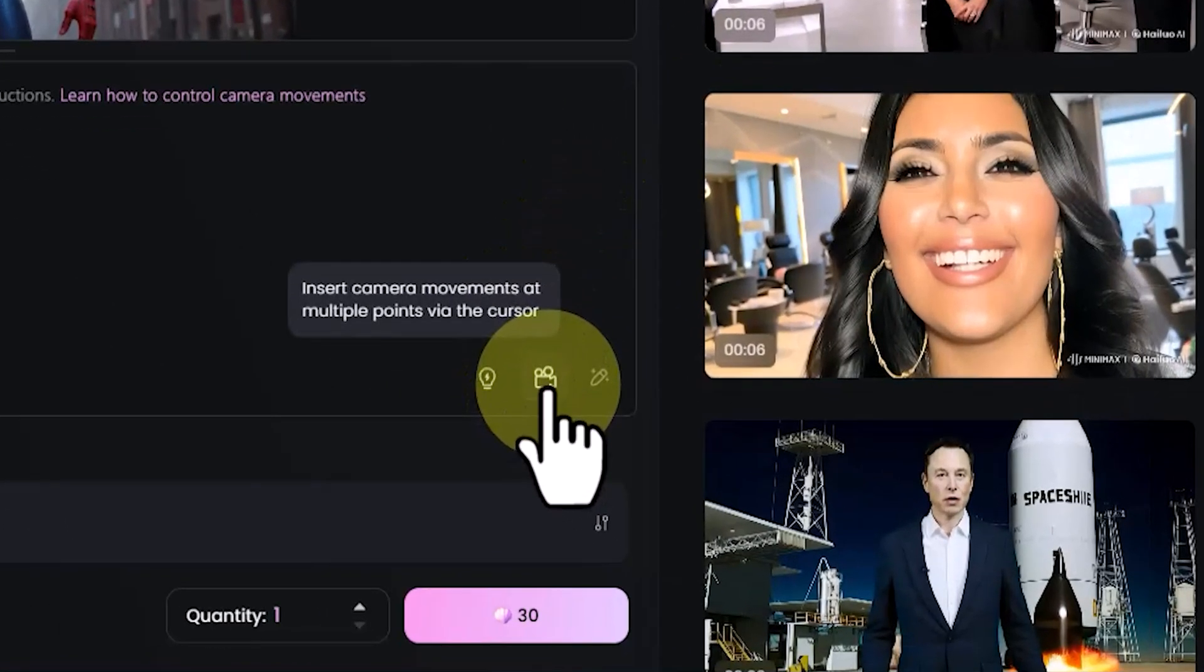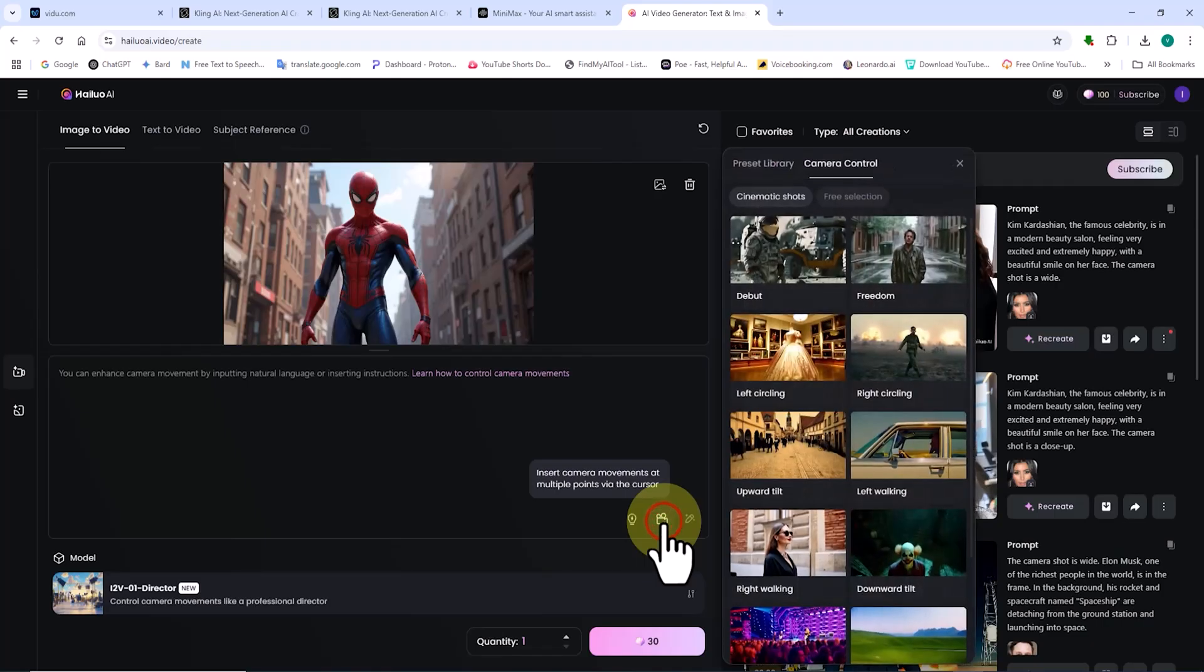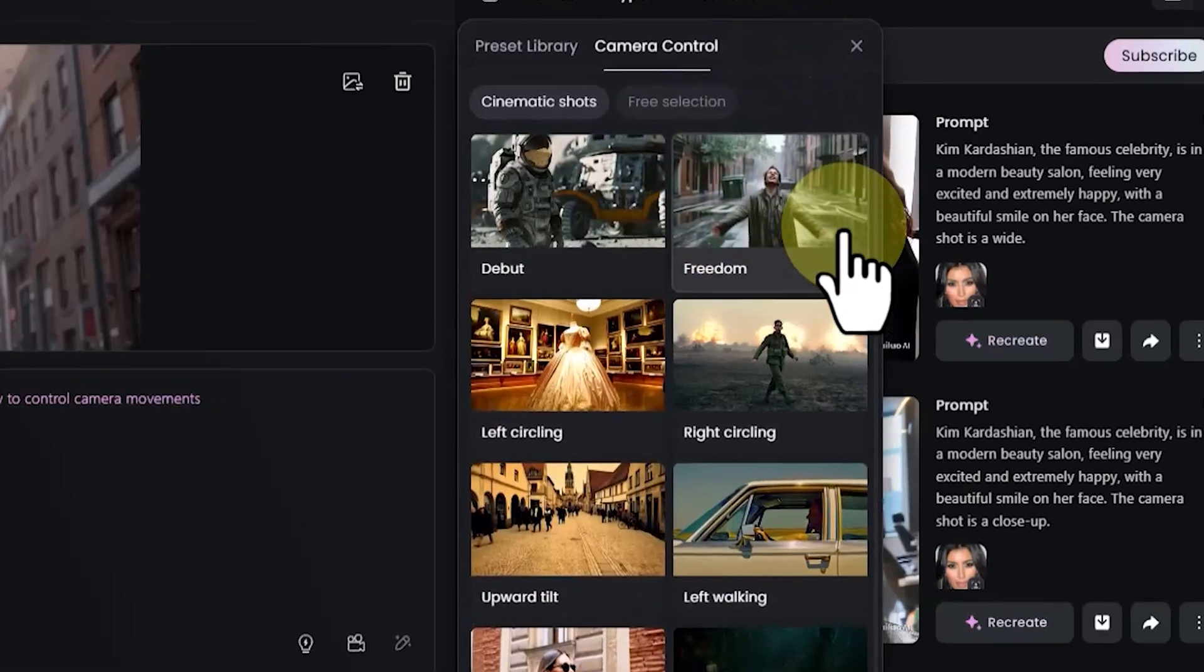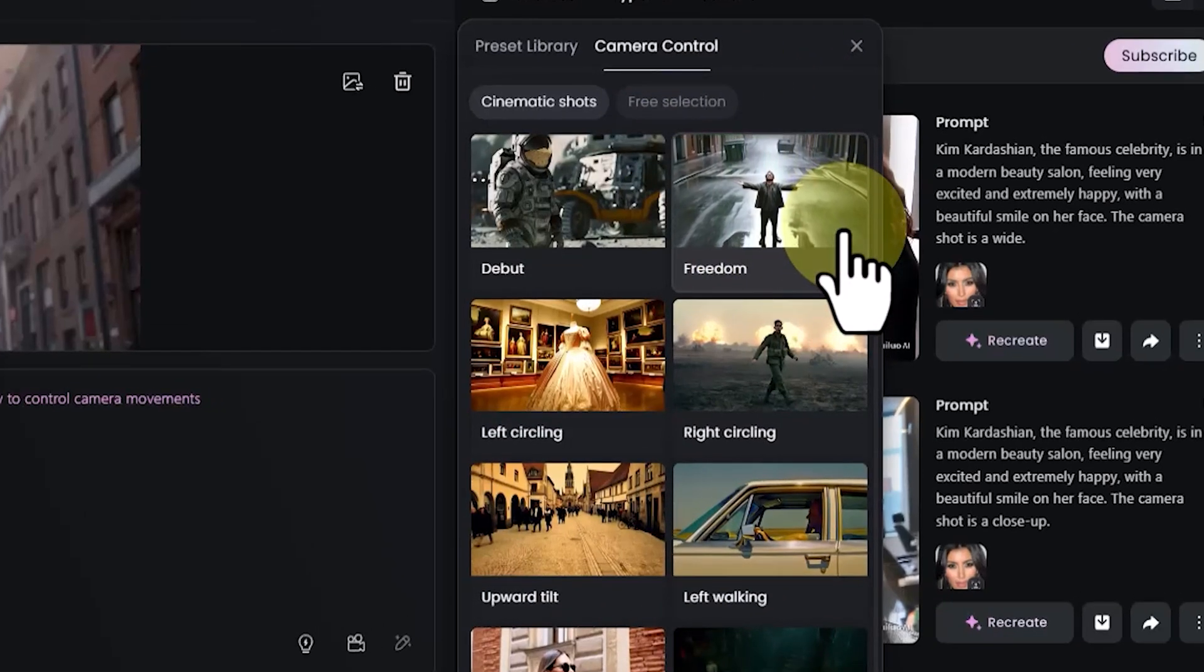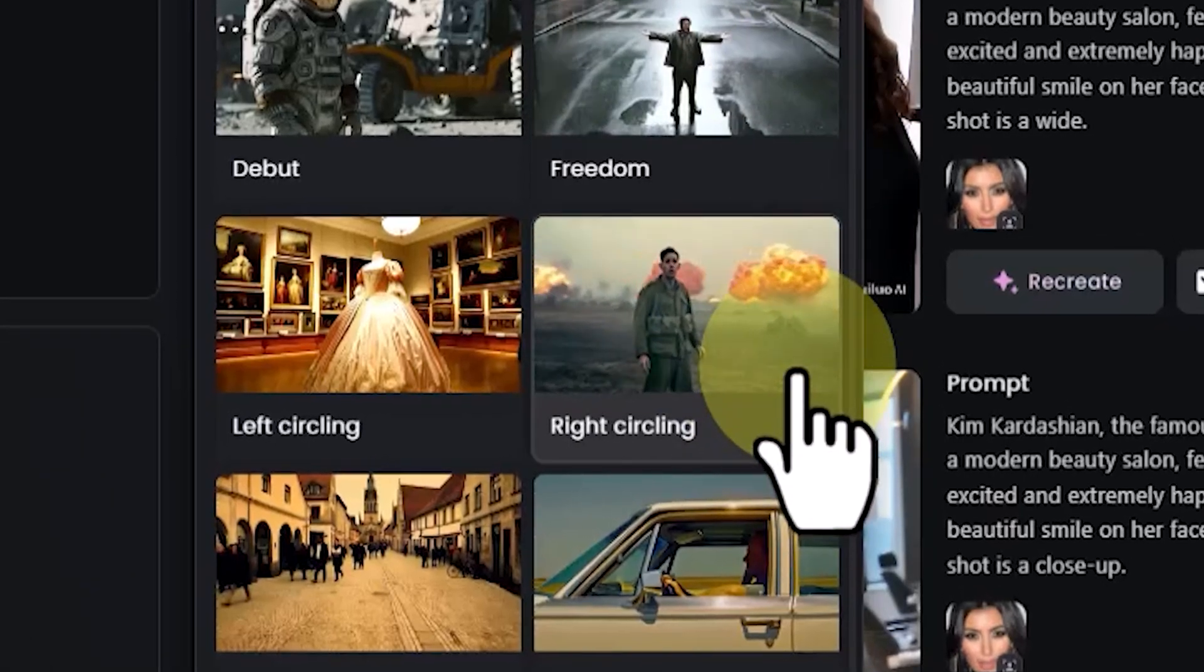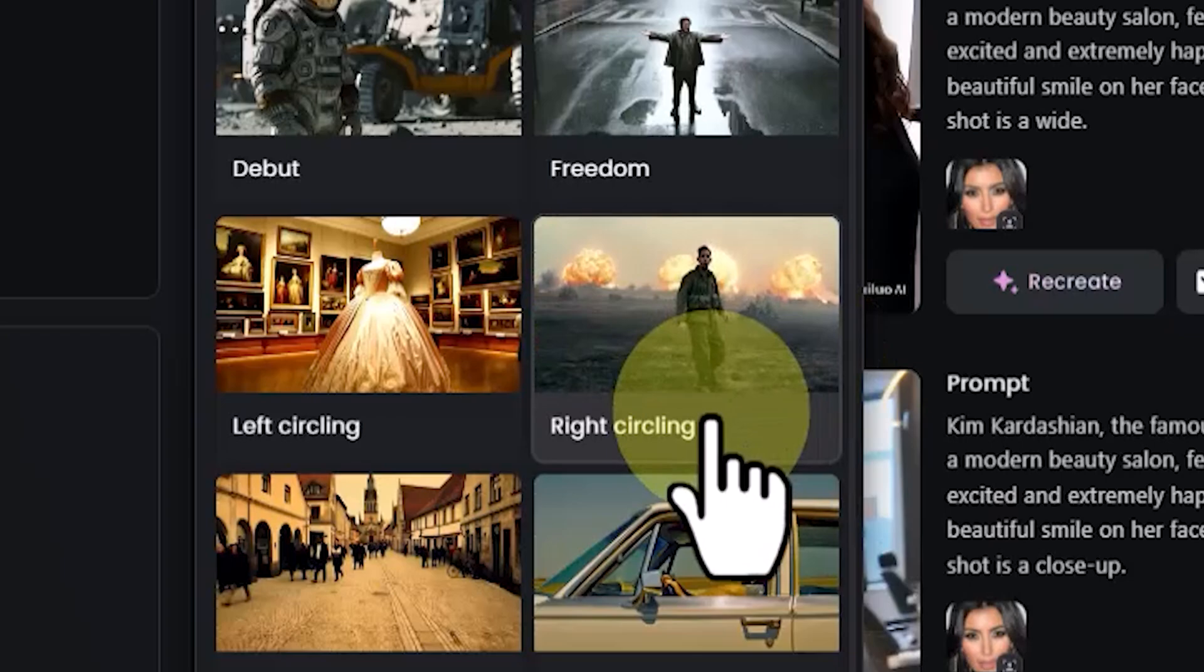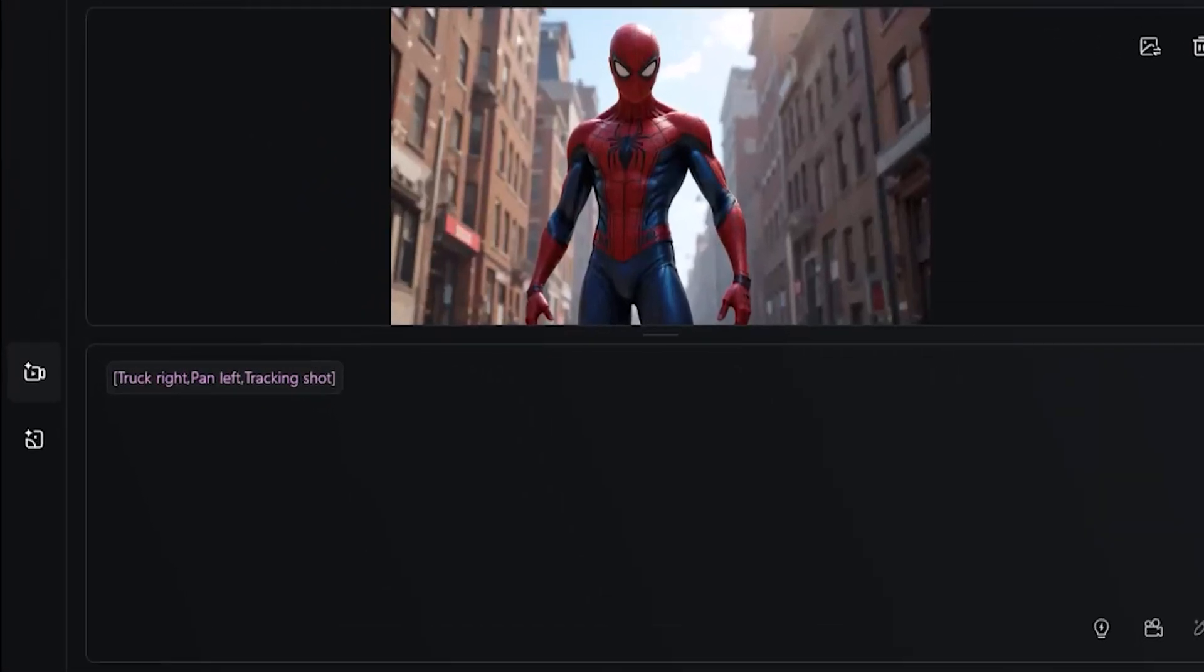Next to the presets option, there is a new feature for camera movements. I click on it, and a panel appears, visually displaying different cinematic camera movements. You can select any of these based on your preference. Here, I choose right circling for the camera movement. As you can see, a code is added to the prompt box.